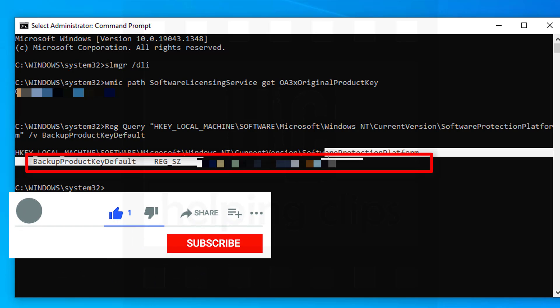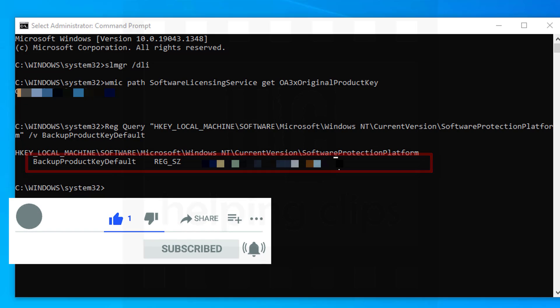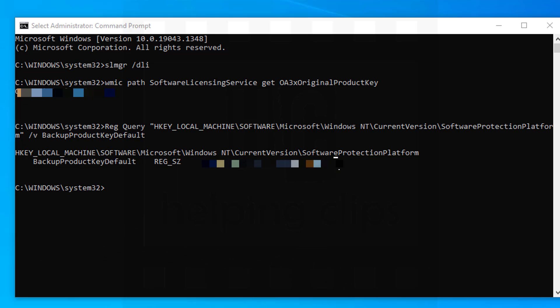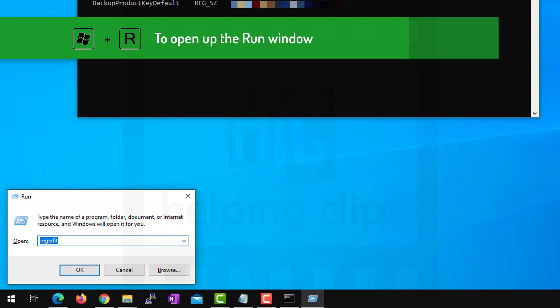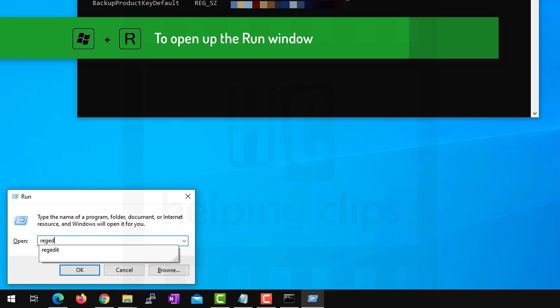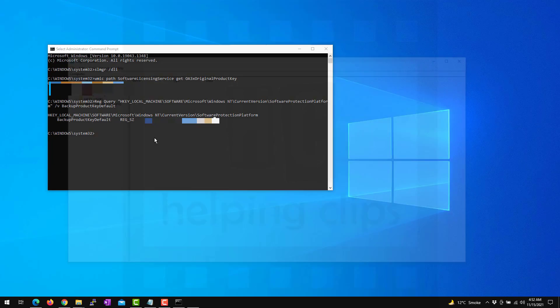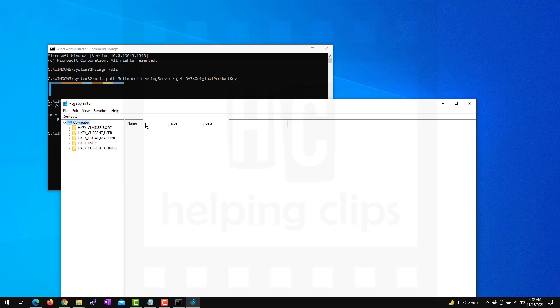Basically, it's loading the registry key value from the registry editor. You can check that. Press Windows R keyboard shortcut and type regedit. Hit enter, click yes to allow.